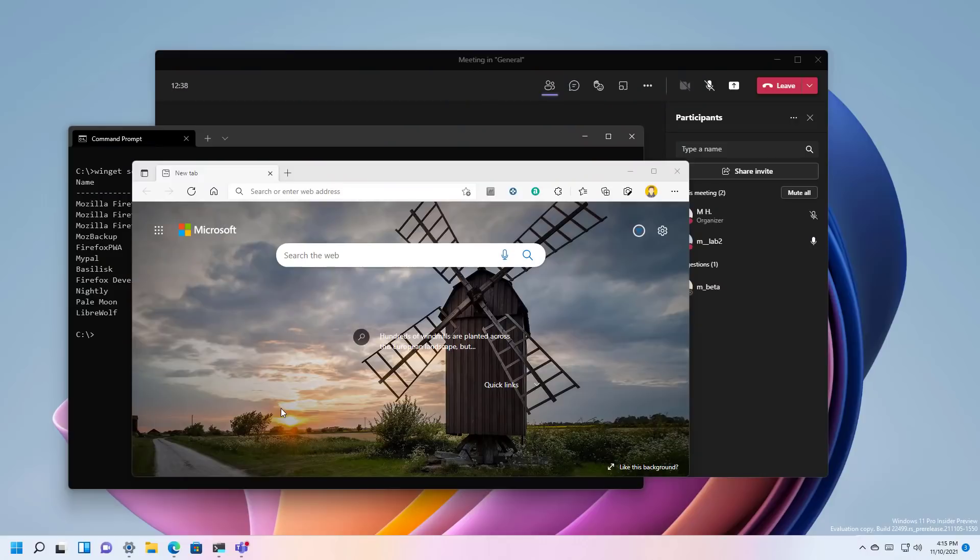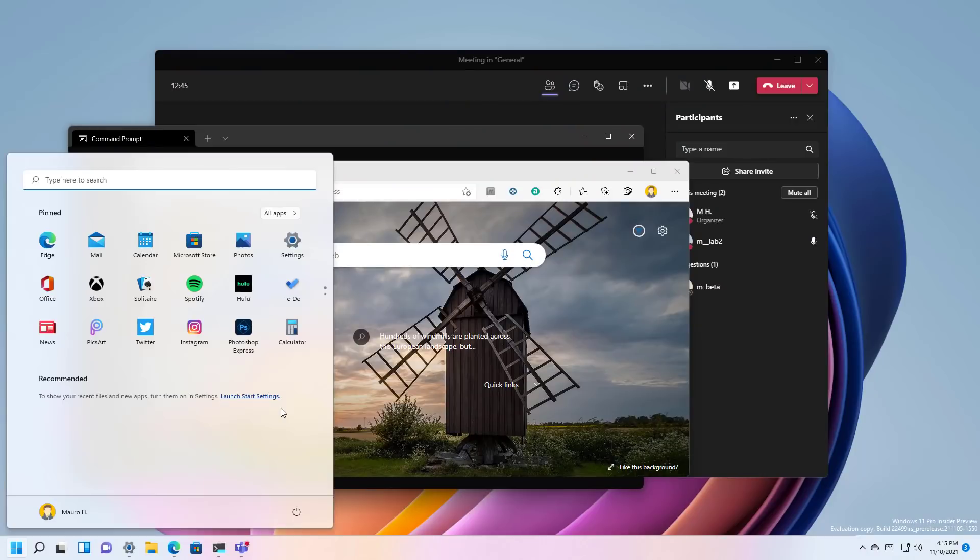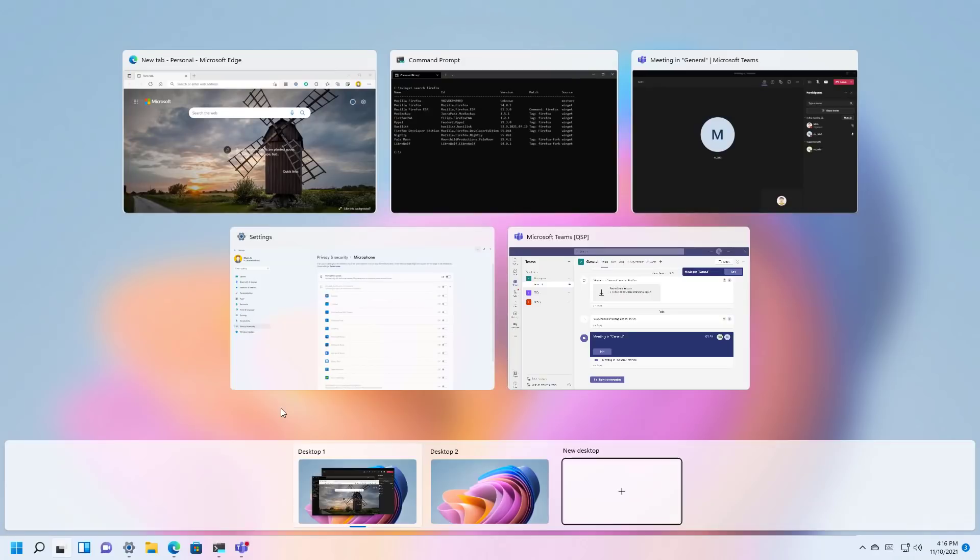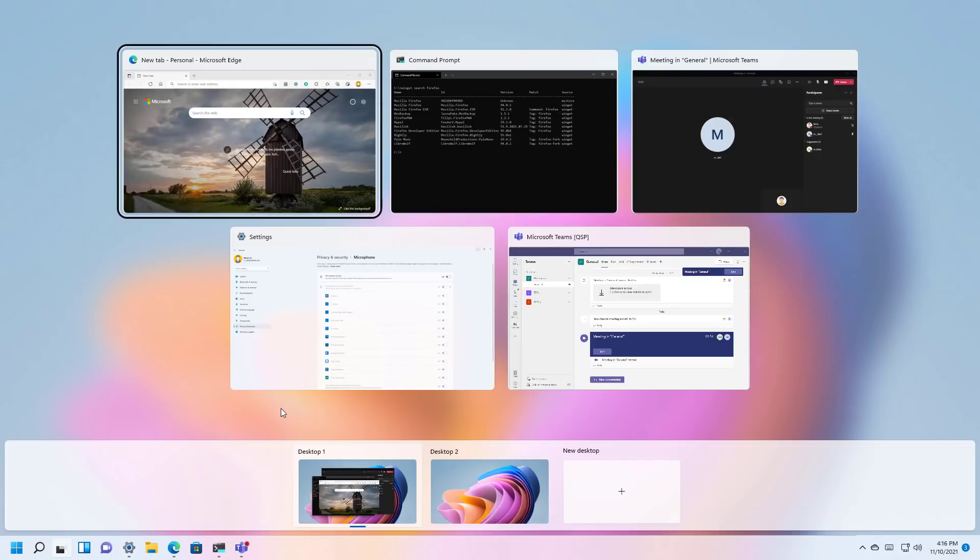In addition on build 22499, when you're using the task view mode, Microsoft is making improvements to make the highlighting with the keyboard more prominent to make it easier to find out the actual item that you're selecting.